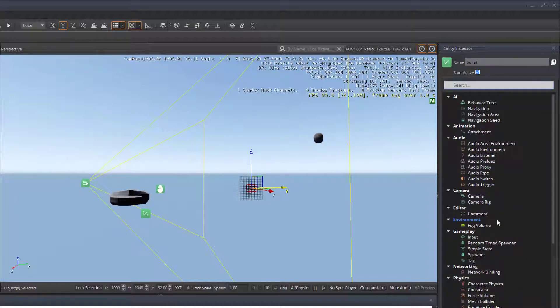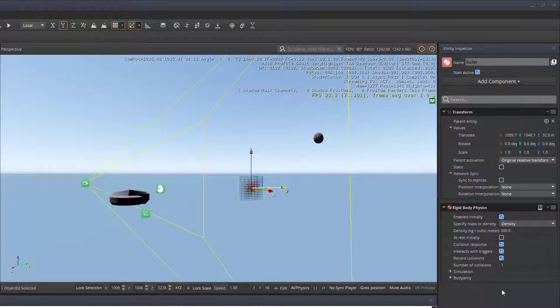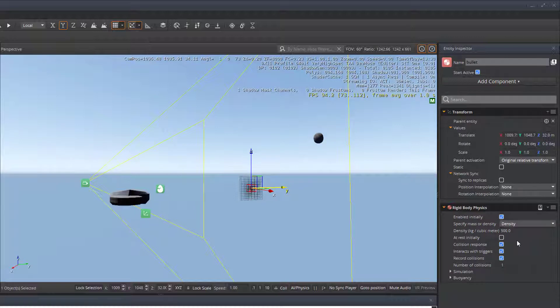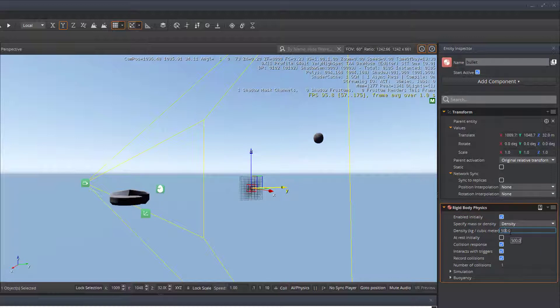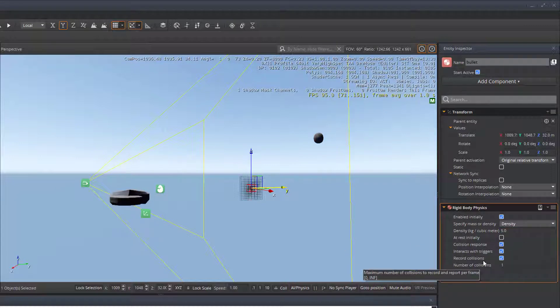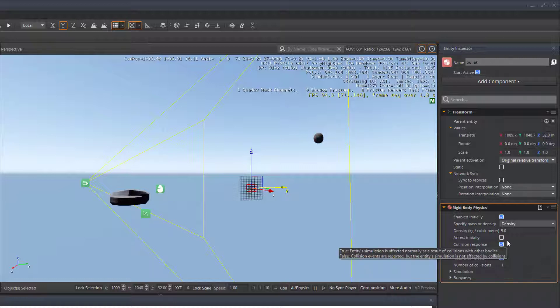The next thing that we need to do is add the physics to the object. We're going to use rigid body physics. We want it to have a collision response. We want it initially enabled so that it will actually launch into the game environment called upon its physics. We can lower the density of it. 500 is really heavy for a bullet, so I'm going to drop that down to five. And then we're going to record collisions and interact with collisions so that we can register when it does interact or collide with an object inside the game environment. So all of these except for at rest initially should be turned on.